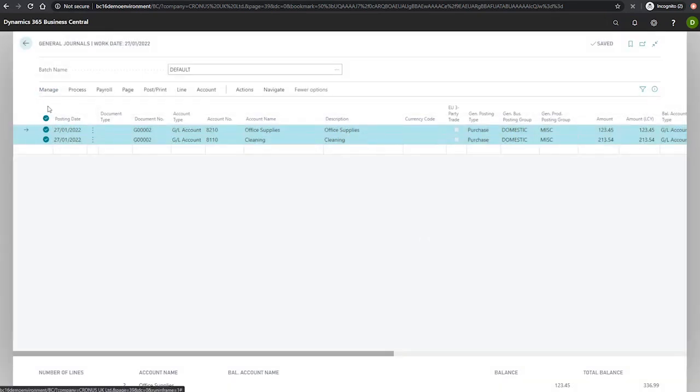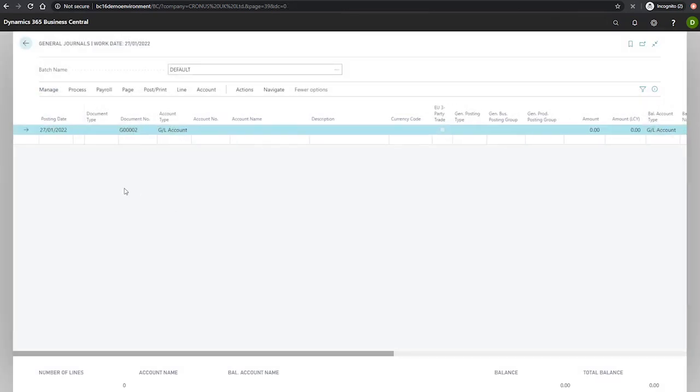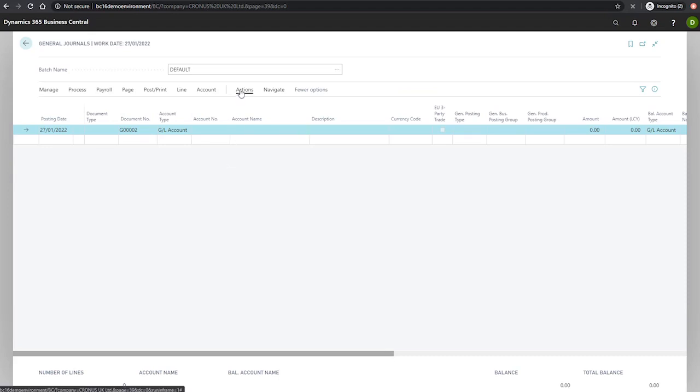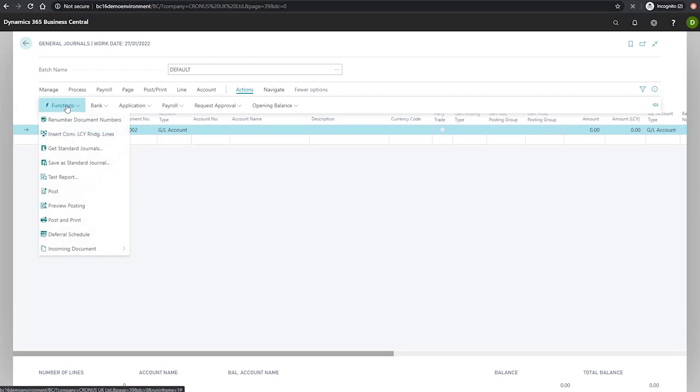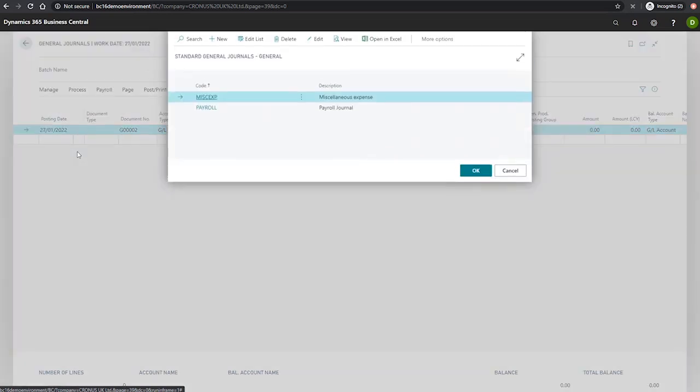Now, if we clear these lines so that we're dealing with a blank general journal, we can look at pulling in the details from the standard journal into the general journal. And to do this, it's again, actions, functions, and this time we'll be using get standard journals.